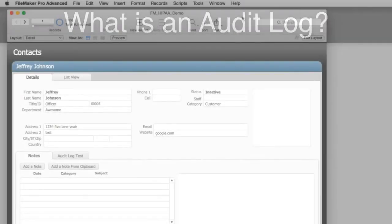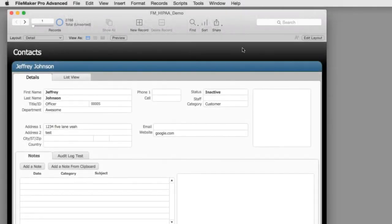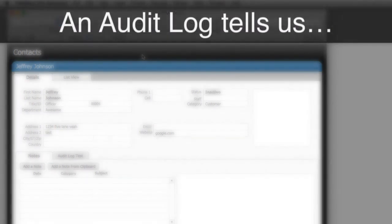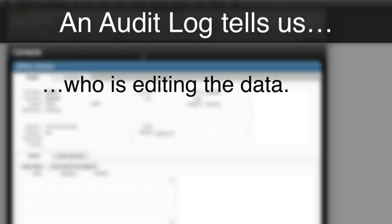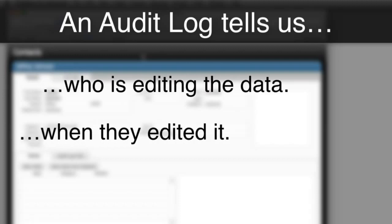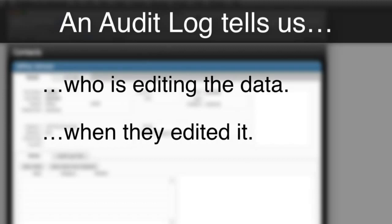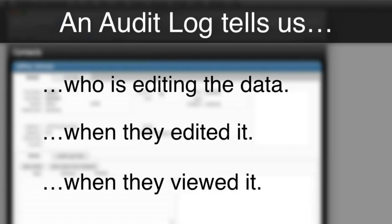Well, I have a basic contact database over here and an audit log would essentially tell us who is editing the data, when they edited it, and maybe even when they viewed the information.